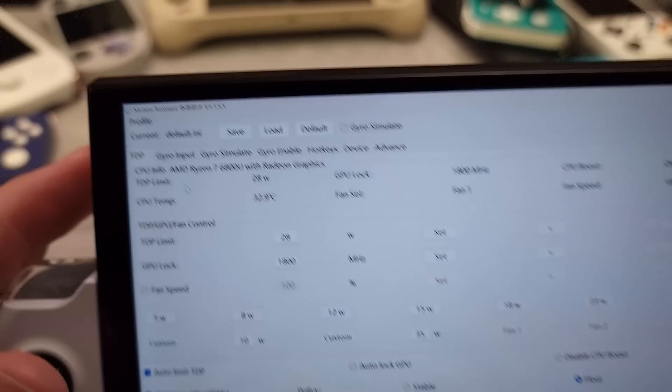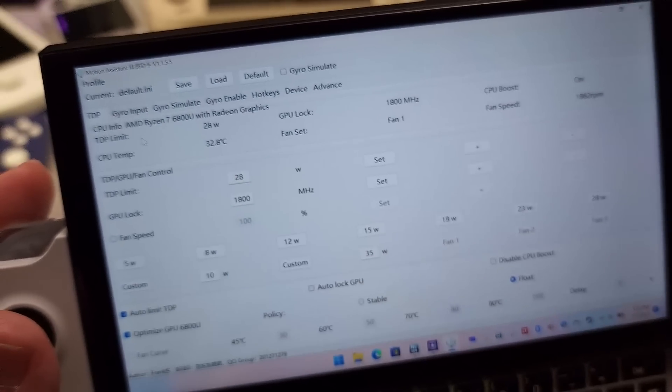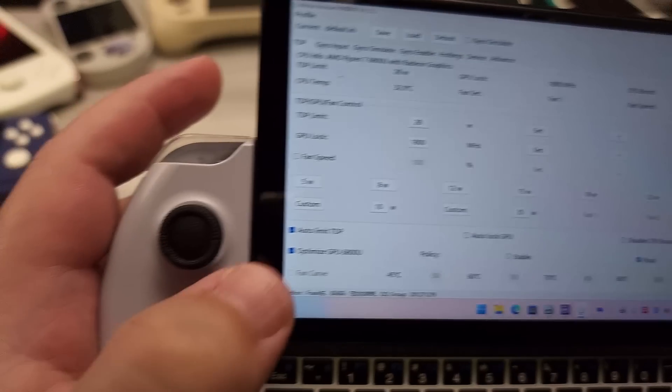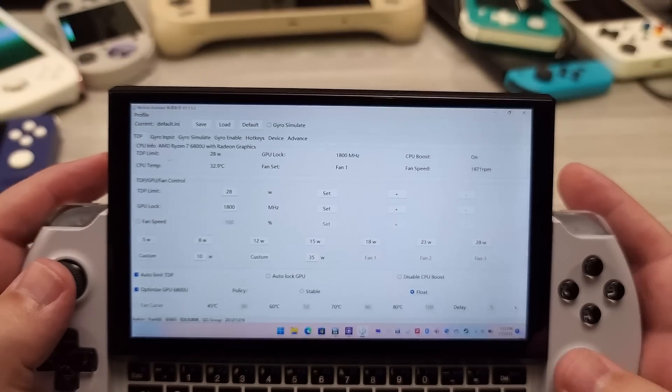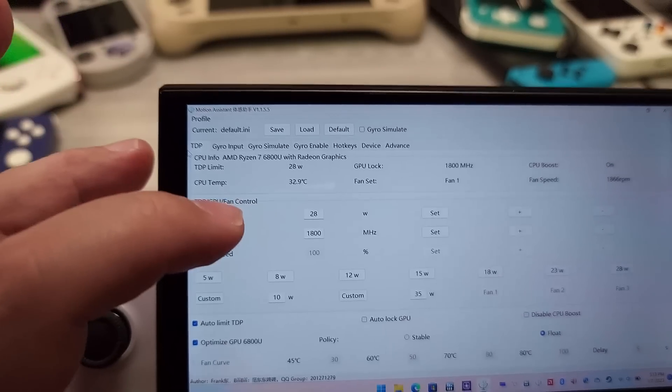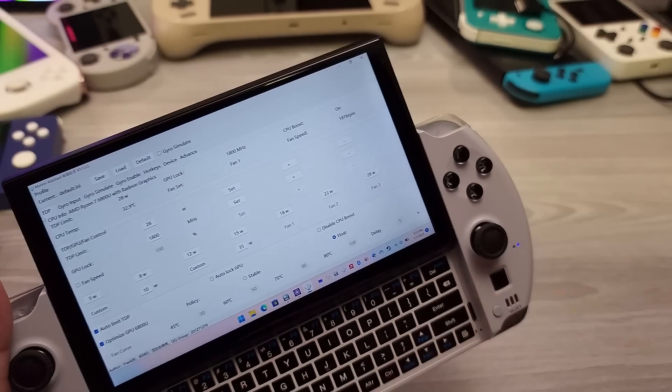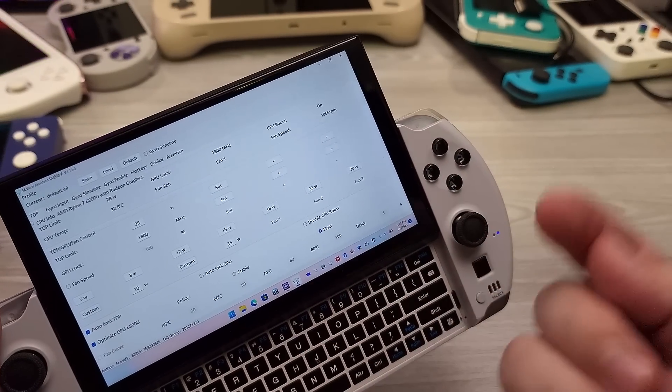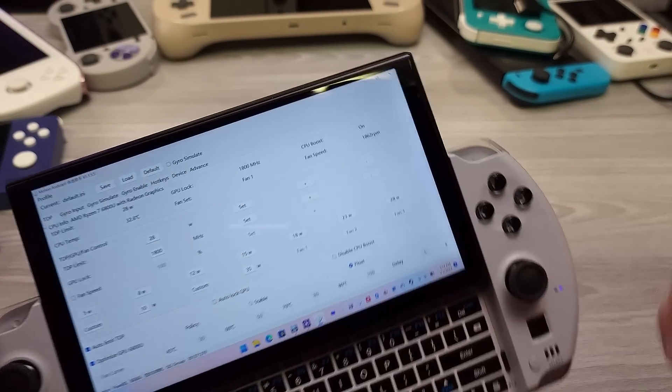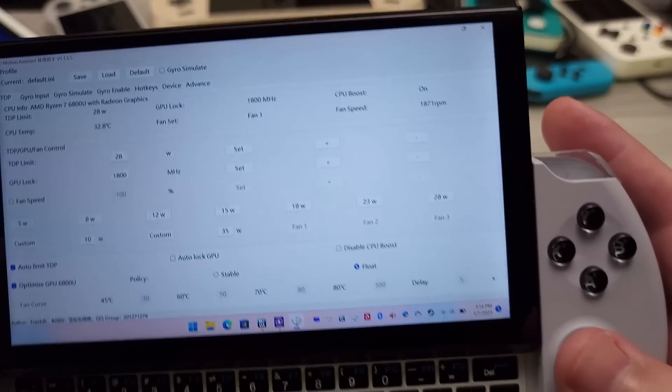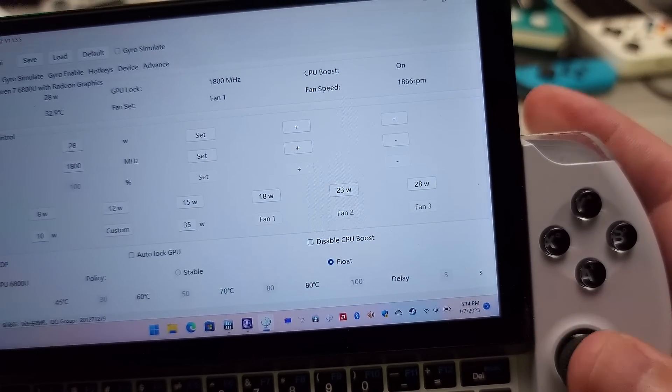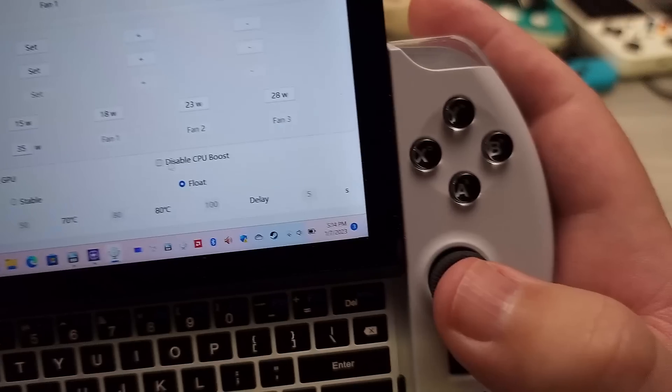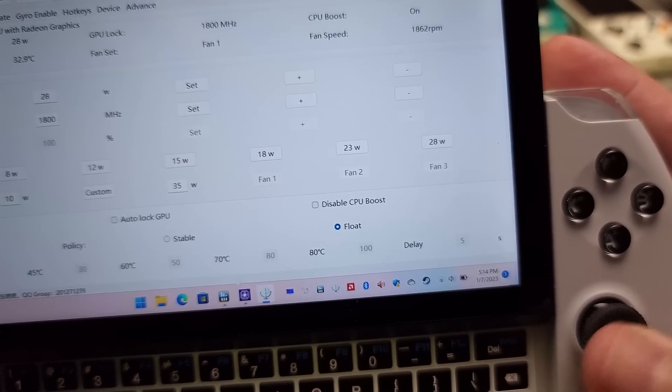So you're going to go ahead and limit auto limit TDP. You can say 28 watt is here. Auto limit TDP really isn't the magic sauce here. That is just to always make sure that it's at 28 watt, making sure that it's always sticking there. Not that the TDP is going to be fluctuating at all. If we take a look at CPU boost right over here, right now, turbo boost is enabled.